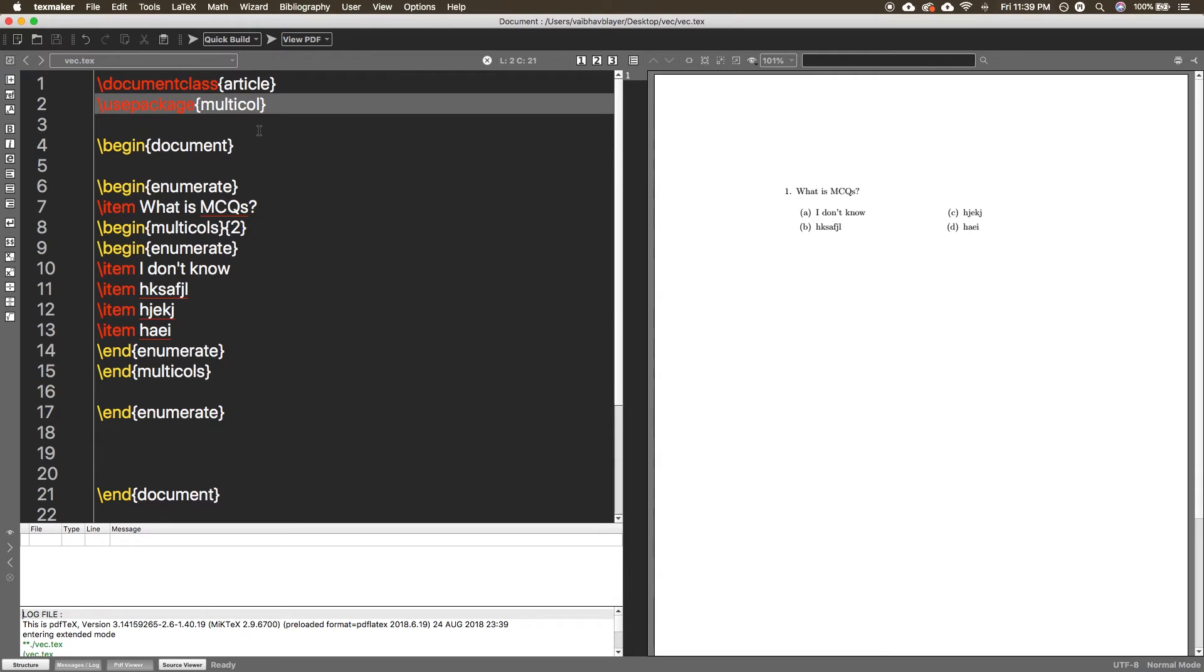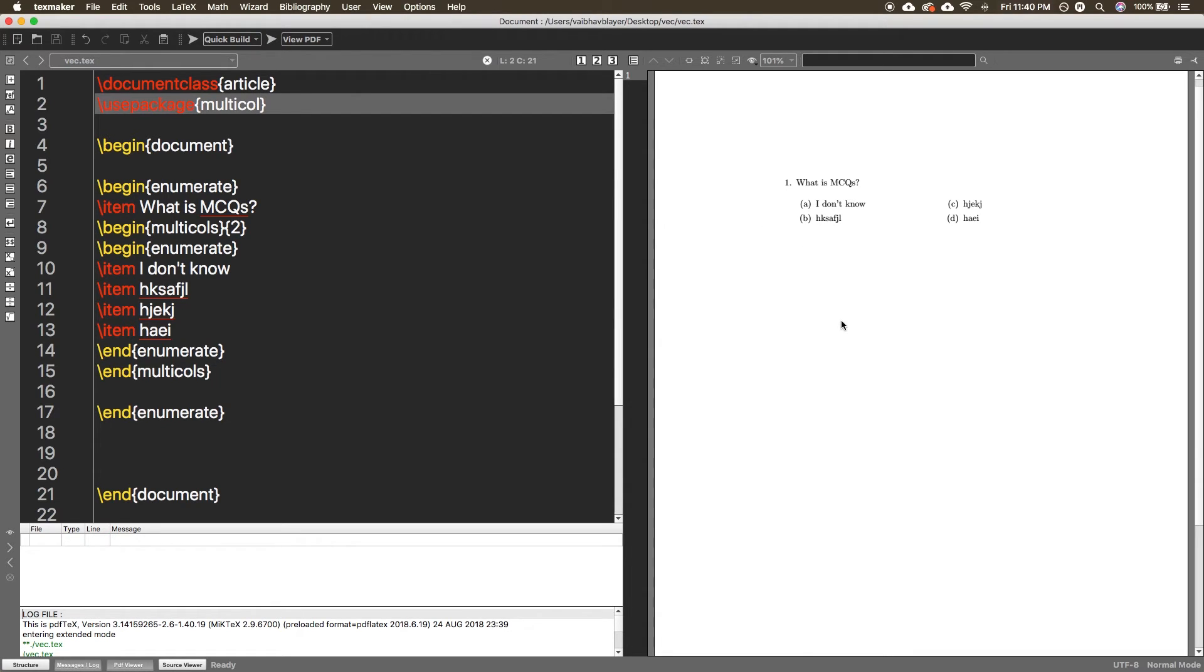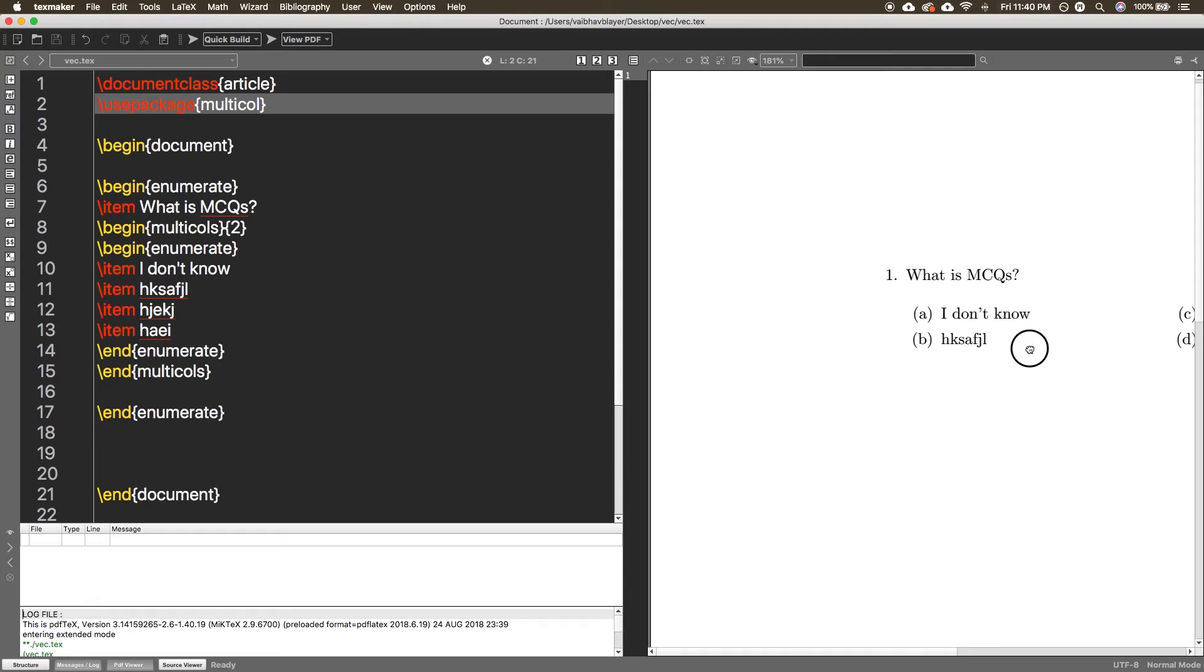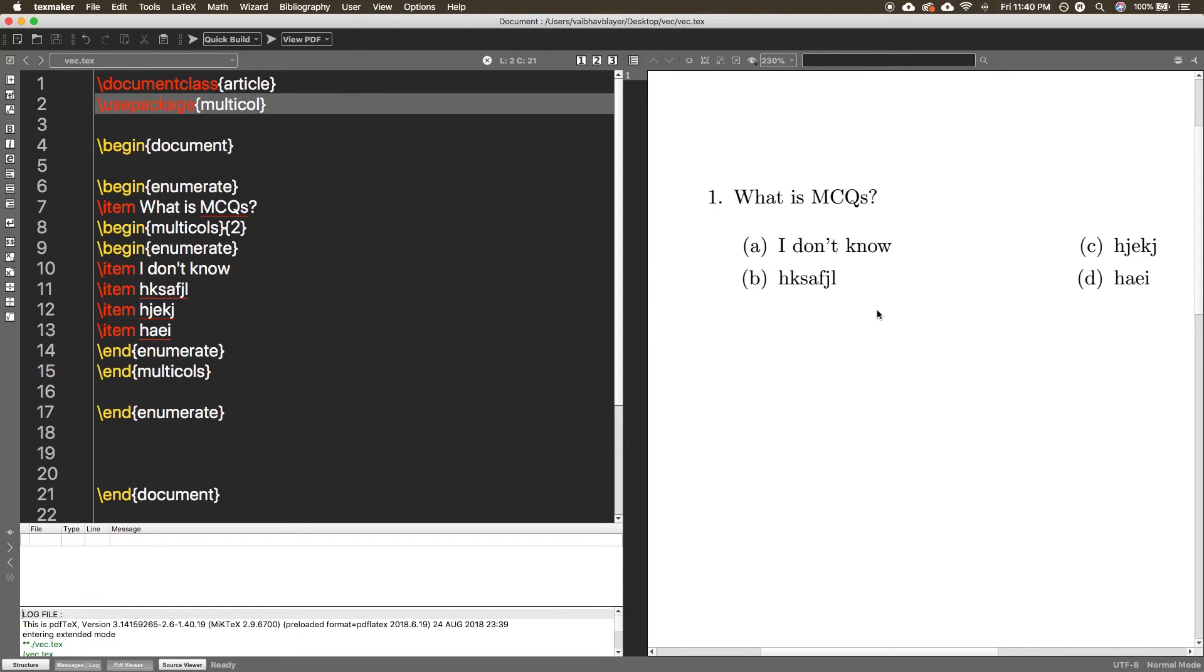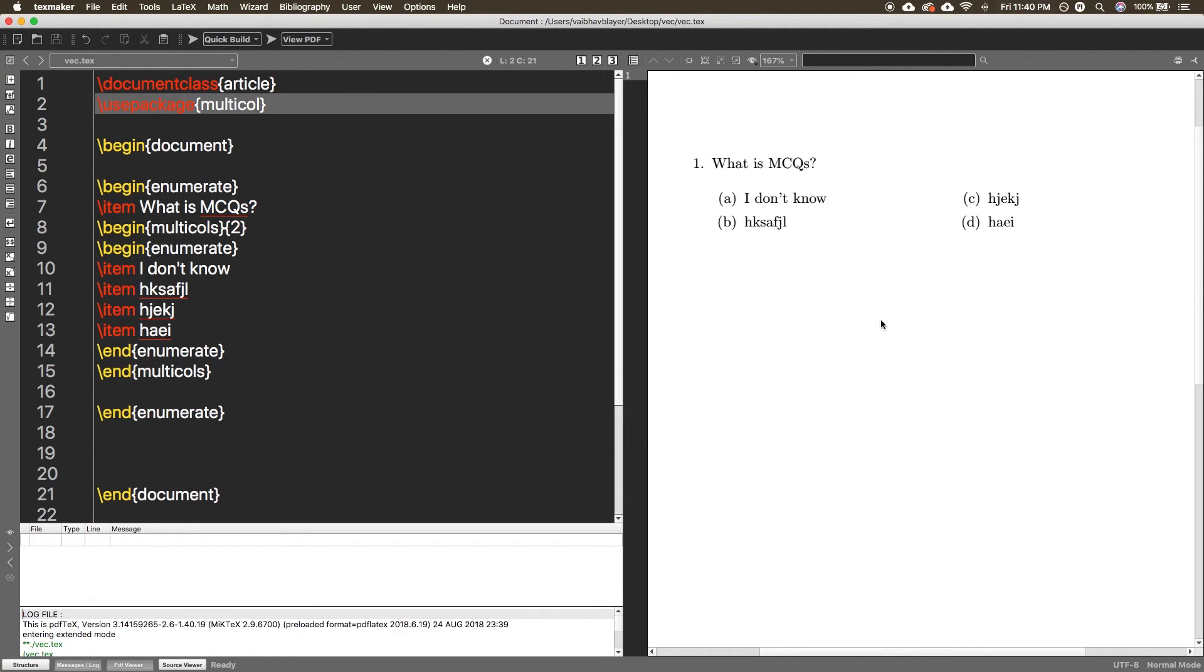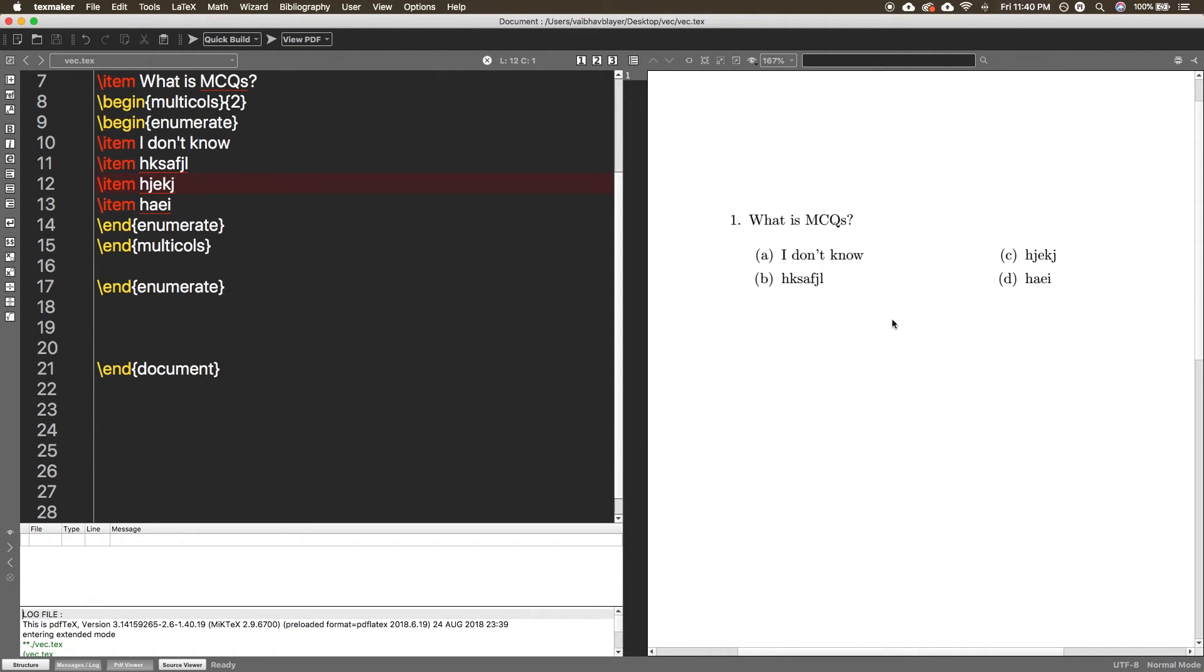And as you can see, this is question number one and its options here. It's actually automatically arranged. You have to add the A, B, C, D into two columns and I hope you got the point. And if you want like...